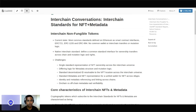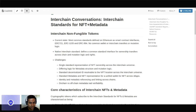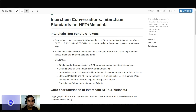My name is Dipanshu. I'm from the Persistence One organization. I serve as the CTO there. And we, along with IXO Foundation, with support from ICF, have been leading the working group on the interchain NFT standards and metadata.